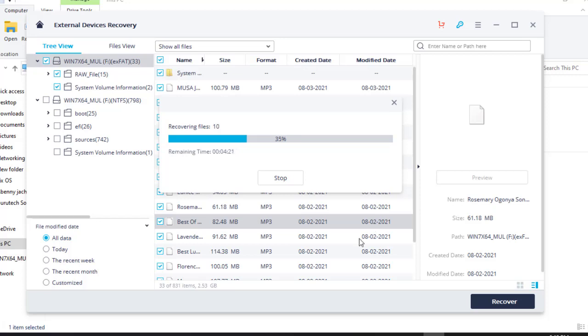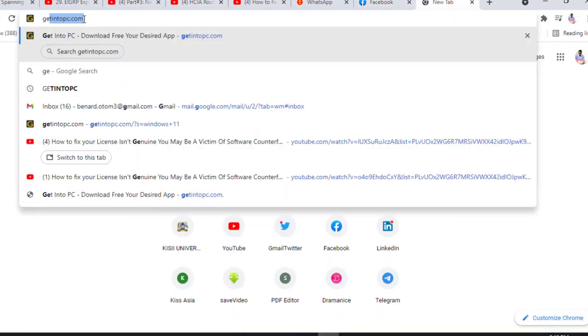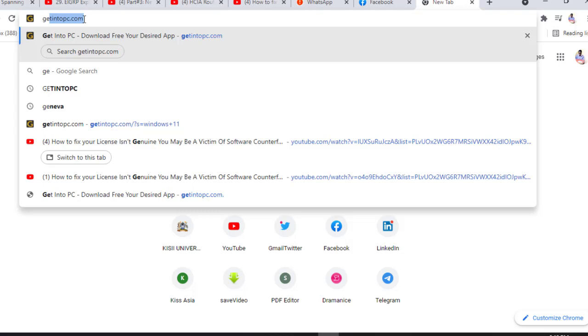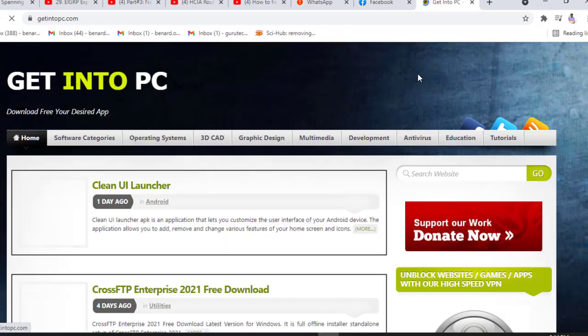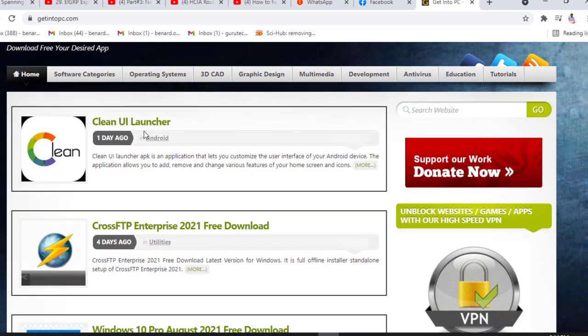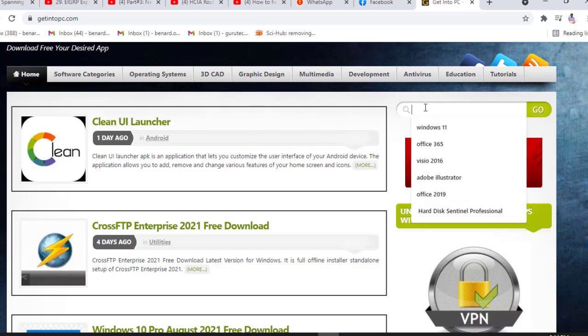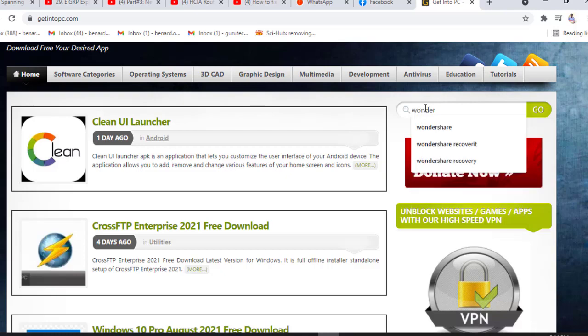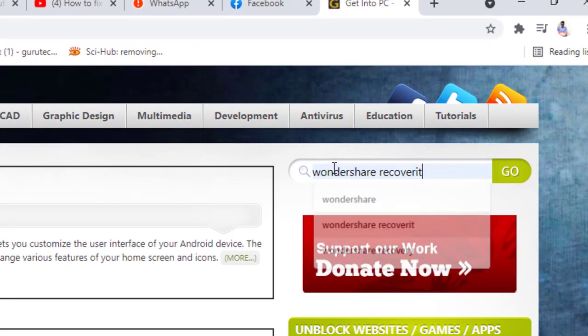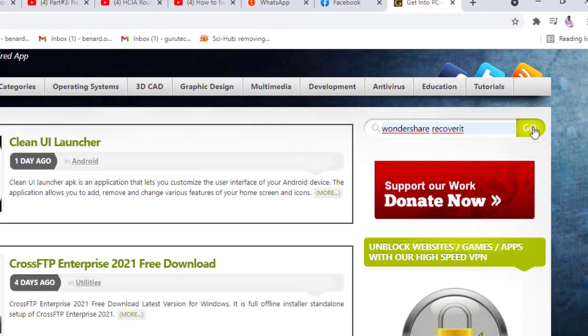So to download this software, I'll go to my browser and then GetIntoPC. This site is the best for software. This software comes with cracked version. I'll just hit enter. I think my internet connection is very slow, but it has come. So this is the website through which you will download every software you need. So you come here to search and say Wondershare Recoverit. This one. Pretty much simple. And you hit enter. This one. Wondershare Recoverit. Go.